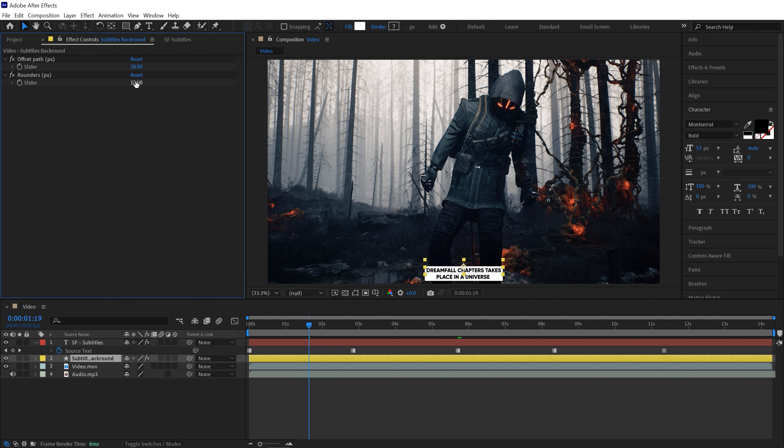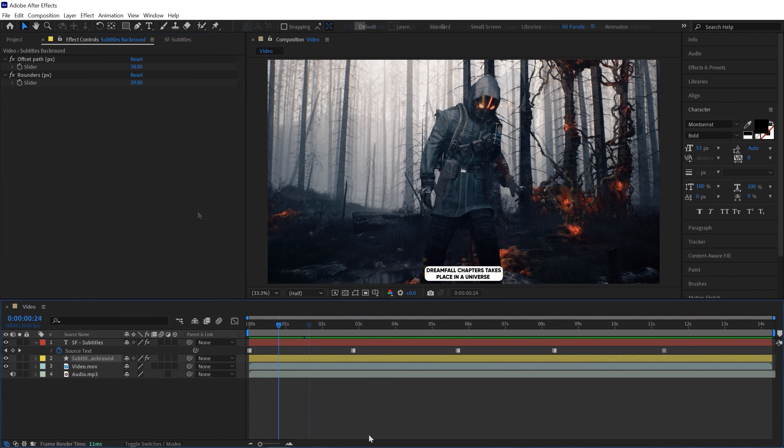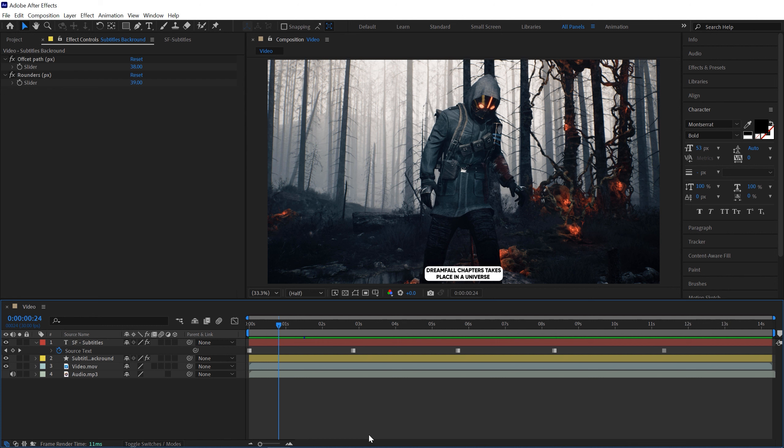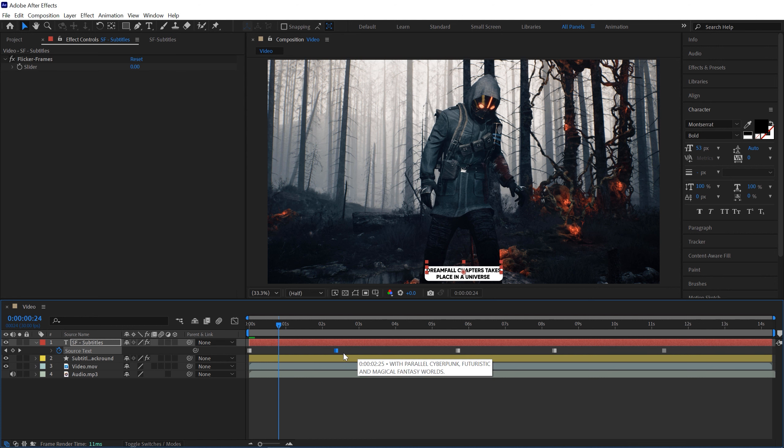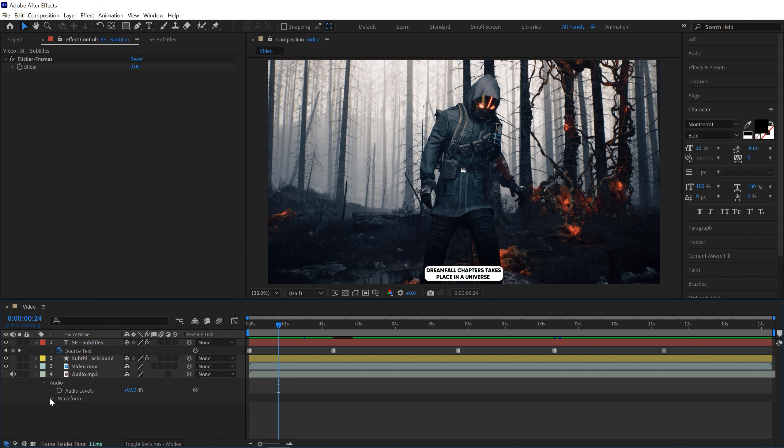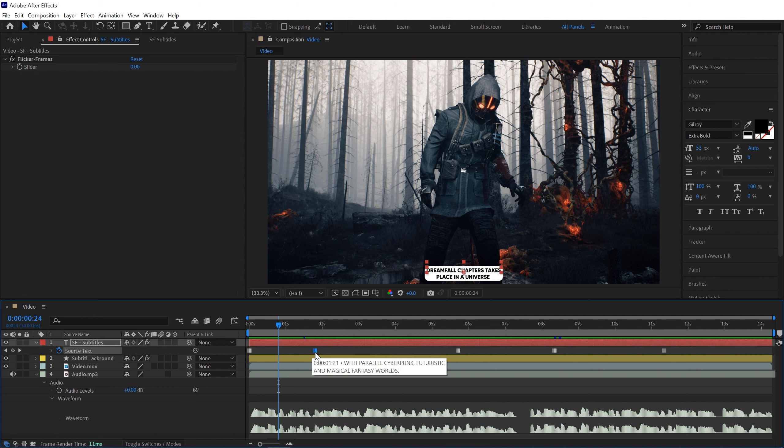You can also make it rounder or just a box like that, that works for me. You can increase or decrease the duration of specific subtitle by moving this keyframe according to your audio track. You can match this keyframe with your audio to make it better.